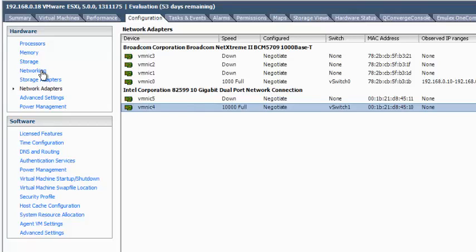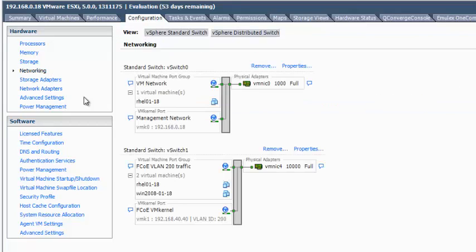For the Intel X520 FCOE connection, vSwitch 1 using port VMNIC4 has been created. It is important to use the same FCOE VLAN as configured on the 6900. For the VMkernel tunnel IP address, use any IP not in use elsewhere on ESXi.